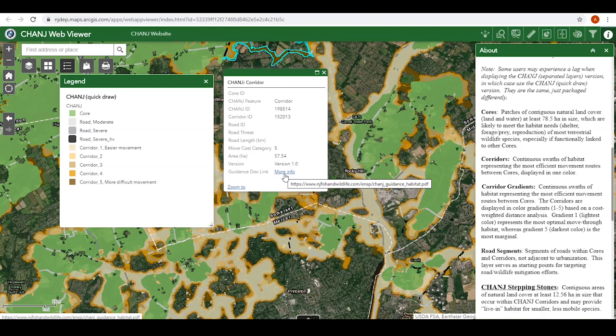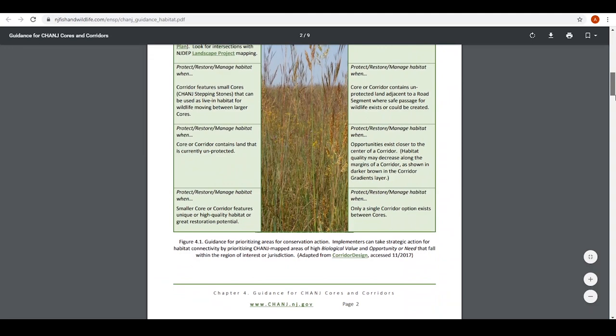For more info and suggestions on how to take action to conserve the cores and corridors in your area, including local and statewide resources, check out the change guidance document. The more info link here takes you right to the section of Chapter 4 that offers guidance on land protection and habitat management and restoration.